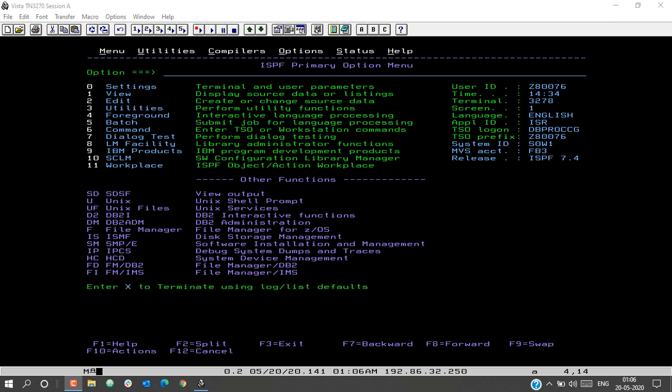This video will explain in-stream and cataloged procedures in Job Control Language, or JCL. JCL is a scripting language used in the mainframe z/OS environment to run batch jobs. A JCL can be used to compile or run a COBOL program, a COBOL DB2, or a COBOL DB2 CICS program.